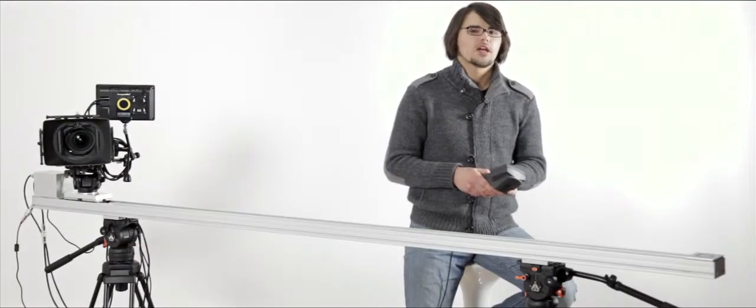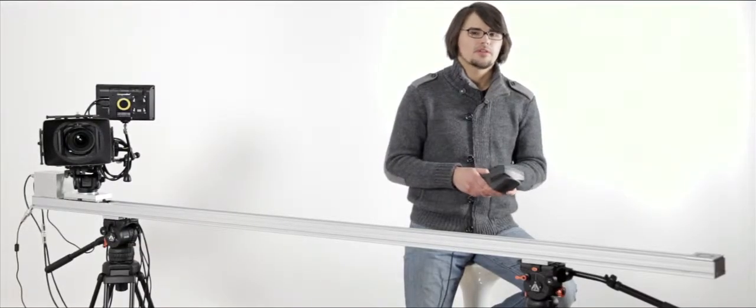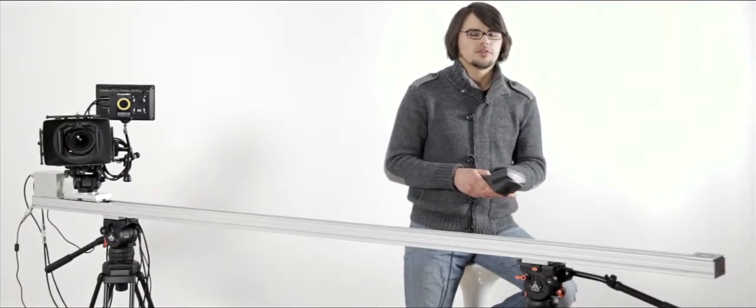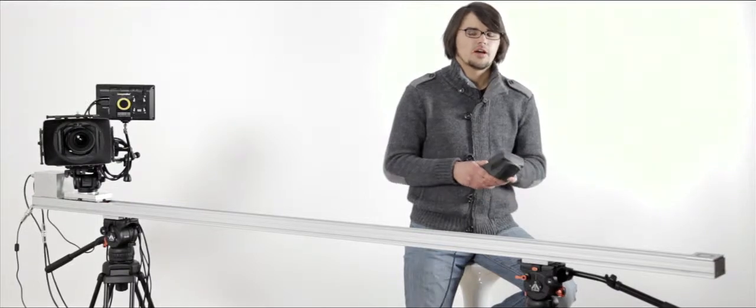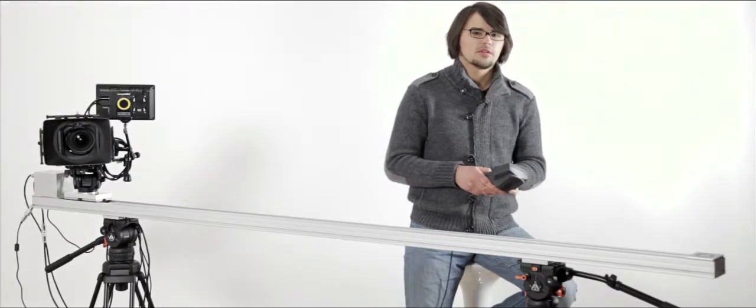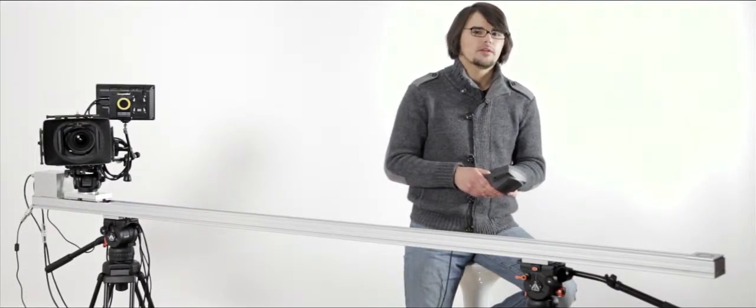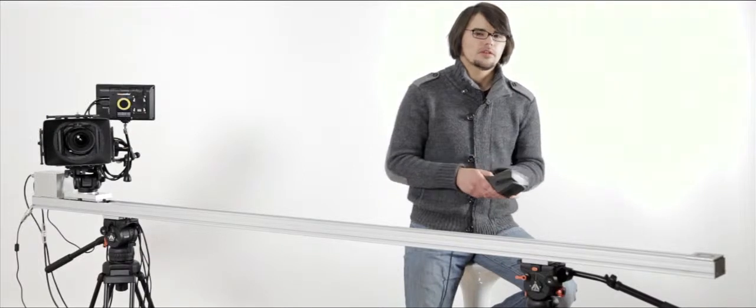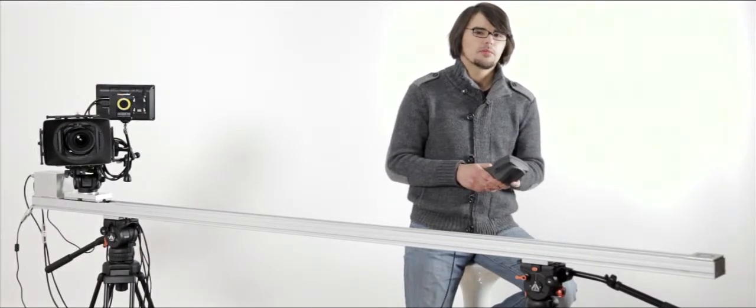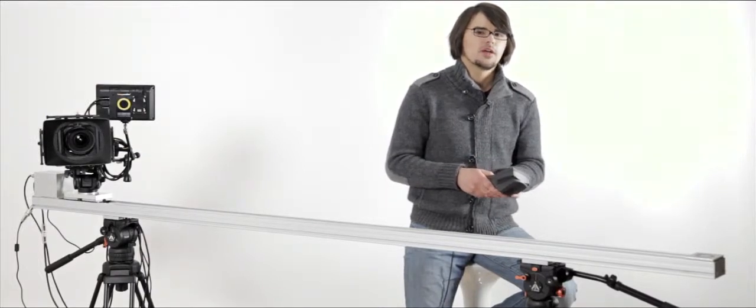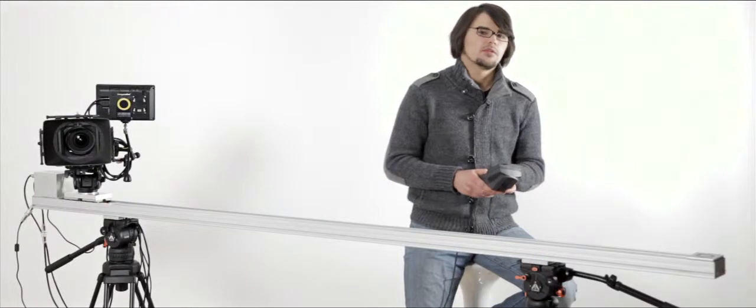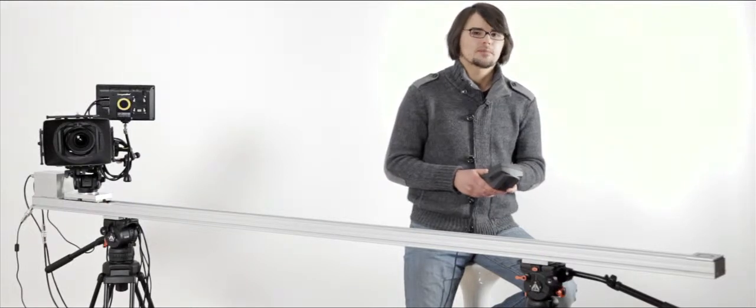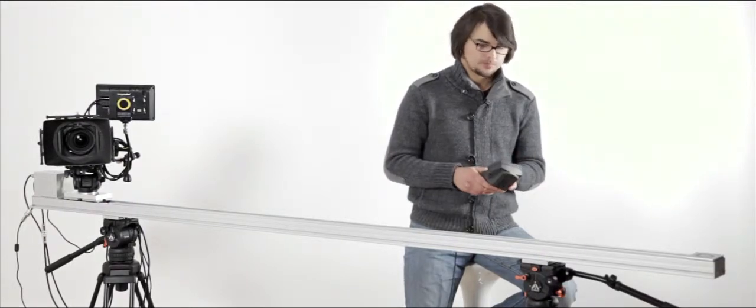We have a wide range of cameras that are supported. This is all models of Canon DSLRs, Nikon cameras, and Panasonic GH1 and GH2 is coming shortly. We also have custom cables for RED cameras, so quite a wide range.